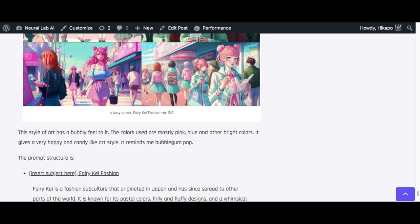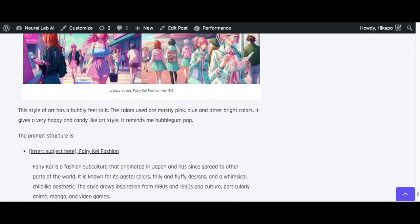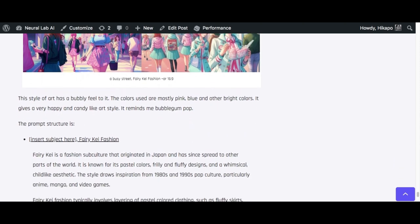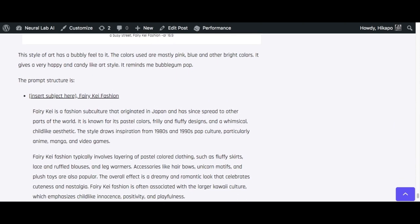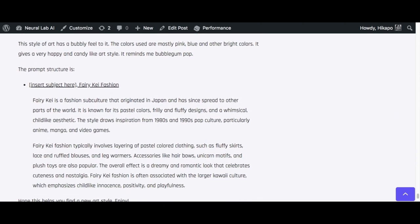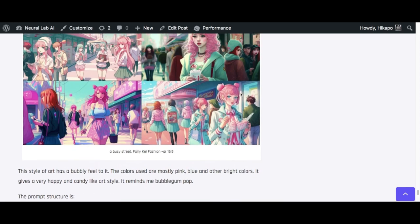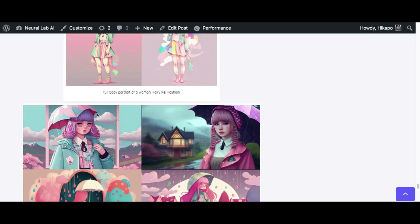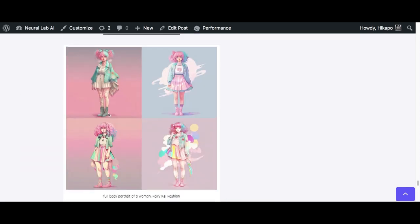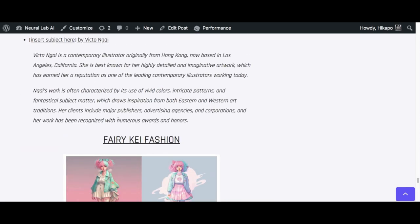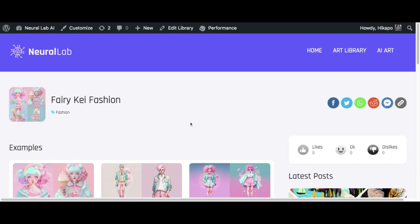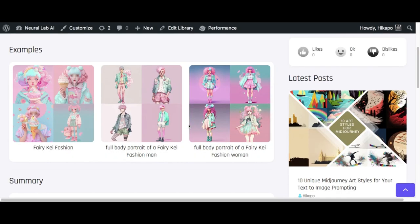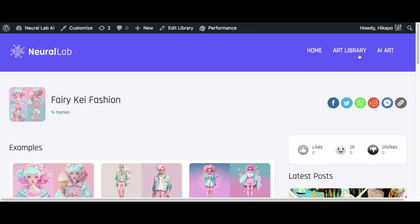That's pretty much it for the video. I hope you were able to get some ideas on what you can use. There is an art gallery that was created on the website where you can check out all the different art styles. So if you go to the art library here...